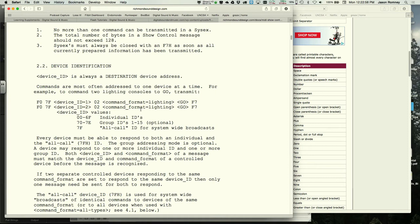The complete MSC go message for projection with no cue: F0, 7F, 7F, 02, 40, 01, 00, 00, F7. The instructor confirms with the class. Every F0 message must end with F7 — and that is universal and permanent.